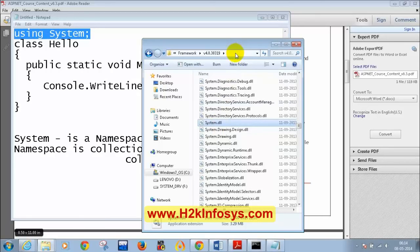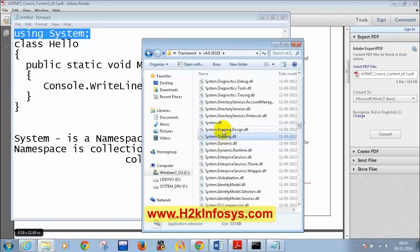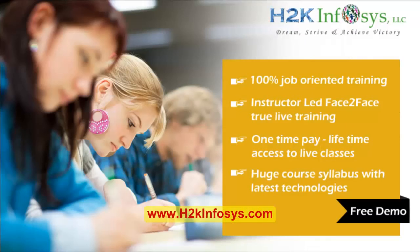All the DLLs you see in the Version 4.0 folder are reusable components which you can use for your programming — they all come with the .NET framework. For example, System.Drawing is for if you want to do drawings in your application.